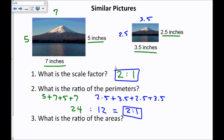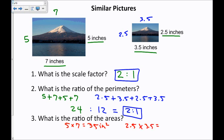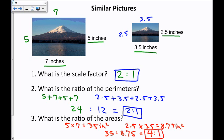Number three: what is the ratio of the areas? Instead of assuming, I'm going to calculate it. The left picture has an area of 5 times 7, or 35 square inches. The right picture has an area of 2.5 times 3.5, which is 8.75 square inches. So the ratio between the areas is 35 to 8.75, which gives a ratio of 4 to 1 — not 2 to 1.